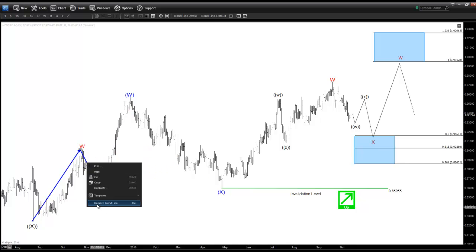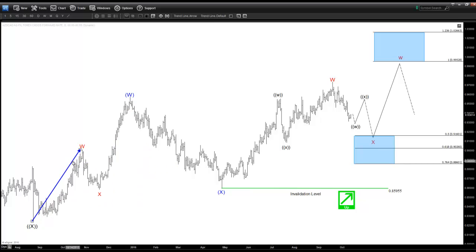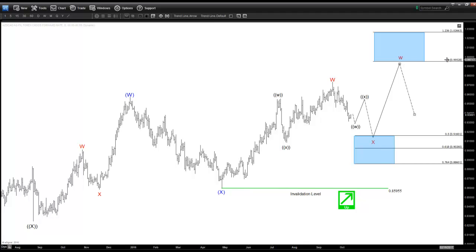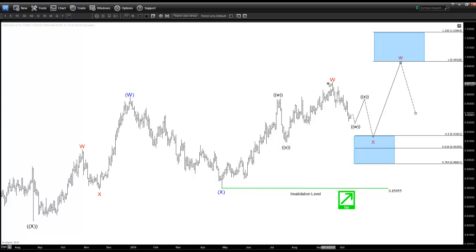We can see a 5-swing sequence from this low right here, and we want to buy this pullback for another extension higher towards 0.9950 as the target. What we are looking for is to wait for the pair to finish this pullback, and ideally we can see a clear 3-swing move from this peak.